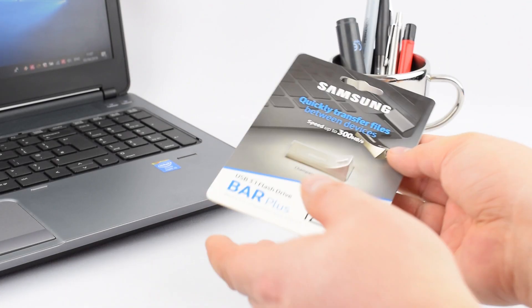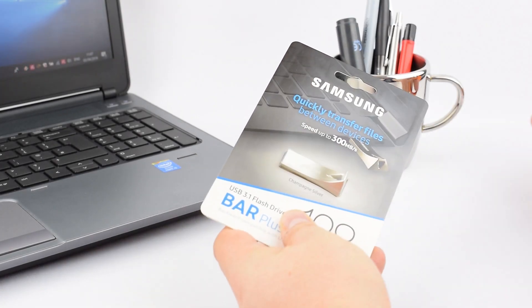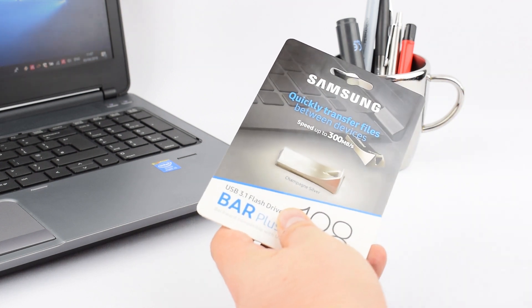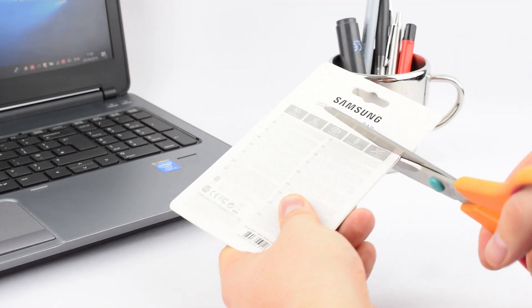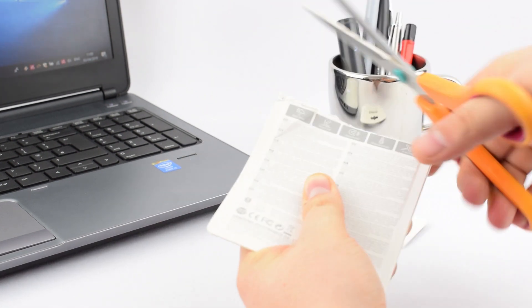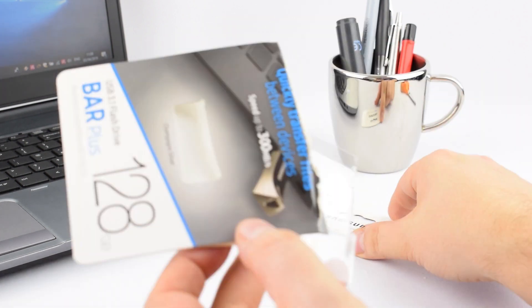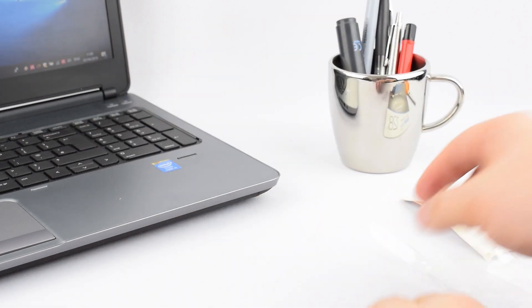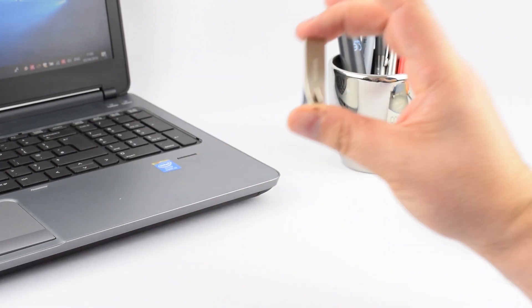Hello YouTube, my name's Chris, this is my channel I'm Into, and this time around I'm into the Samsung Bar Plus, the USB 3.1 128 gig flash drive.